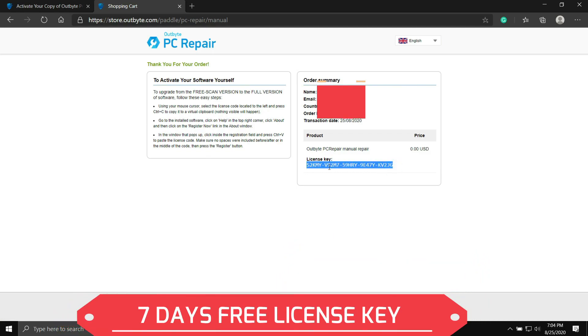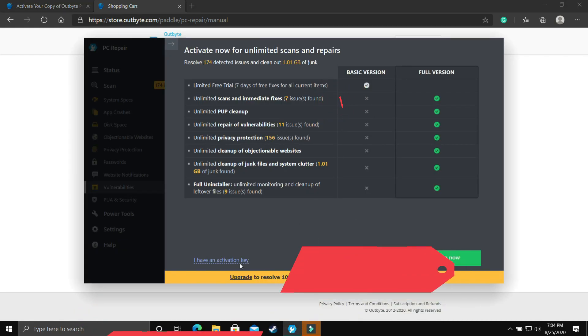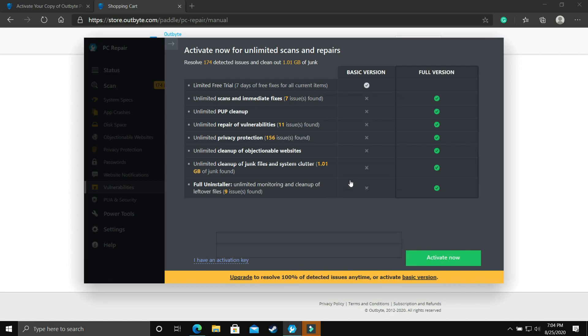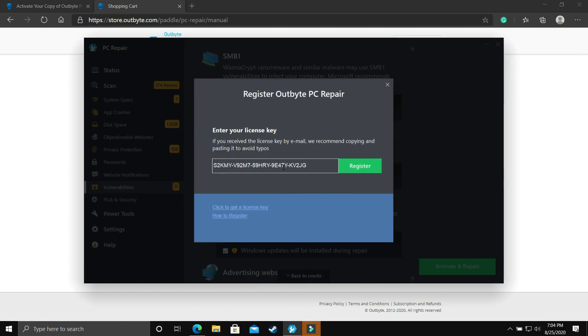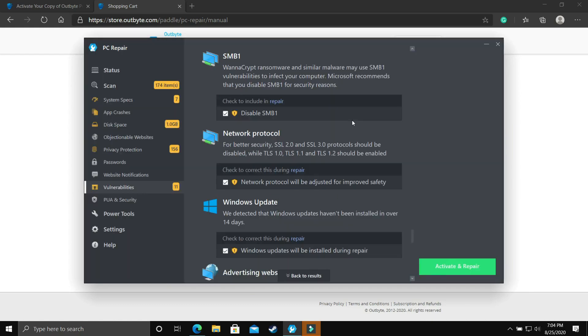After clicking on manual repair you will get this license key. As you can see on my screen $0 price and this license key. It is a 7-day free trial. Just copy this license key and here as you can see you have an option to enter your license key. Just paste it here and register it.